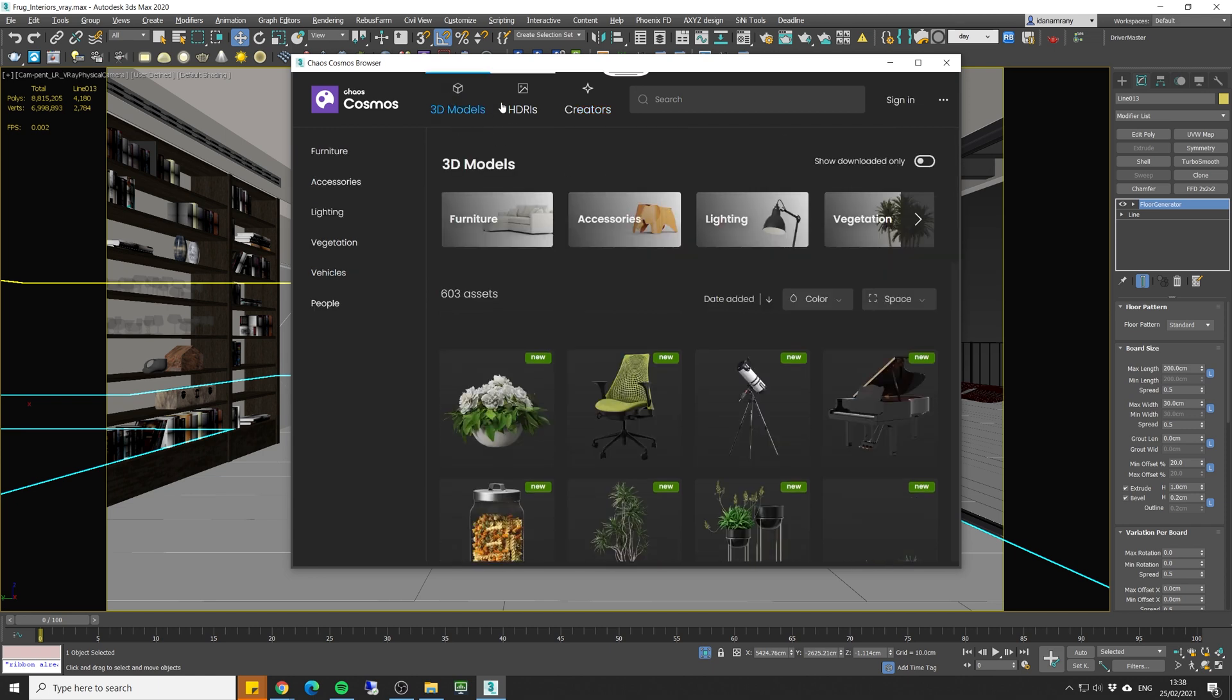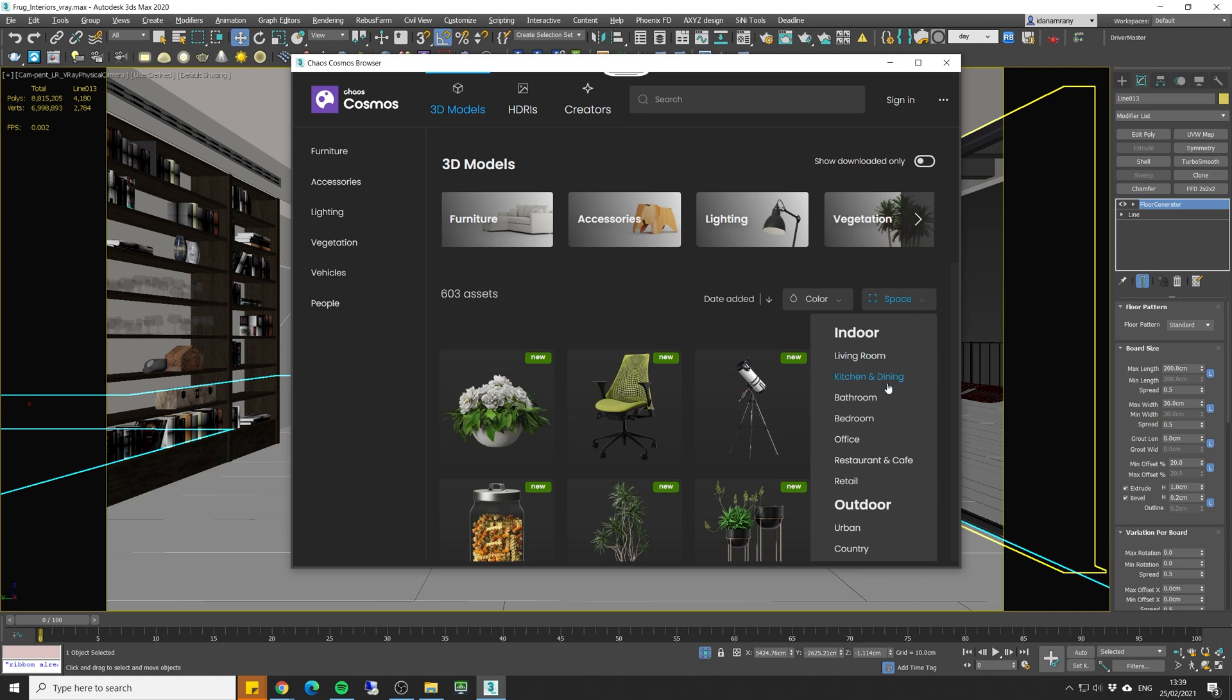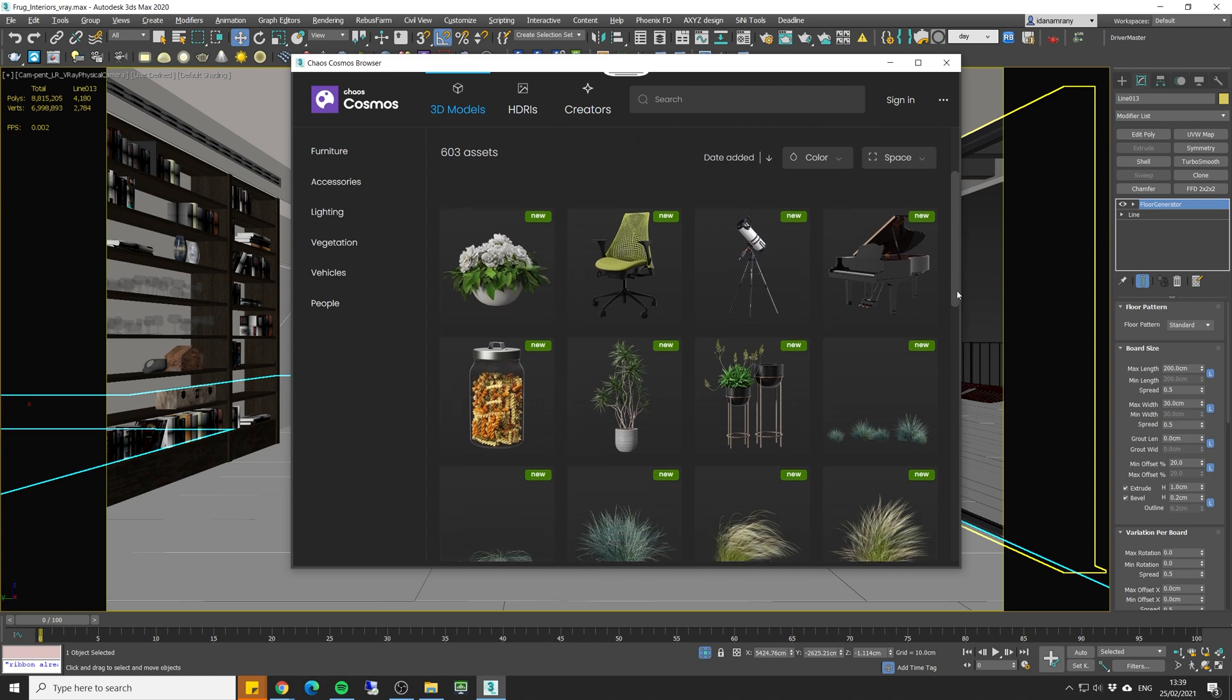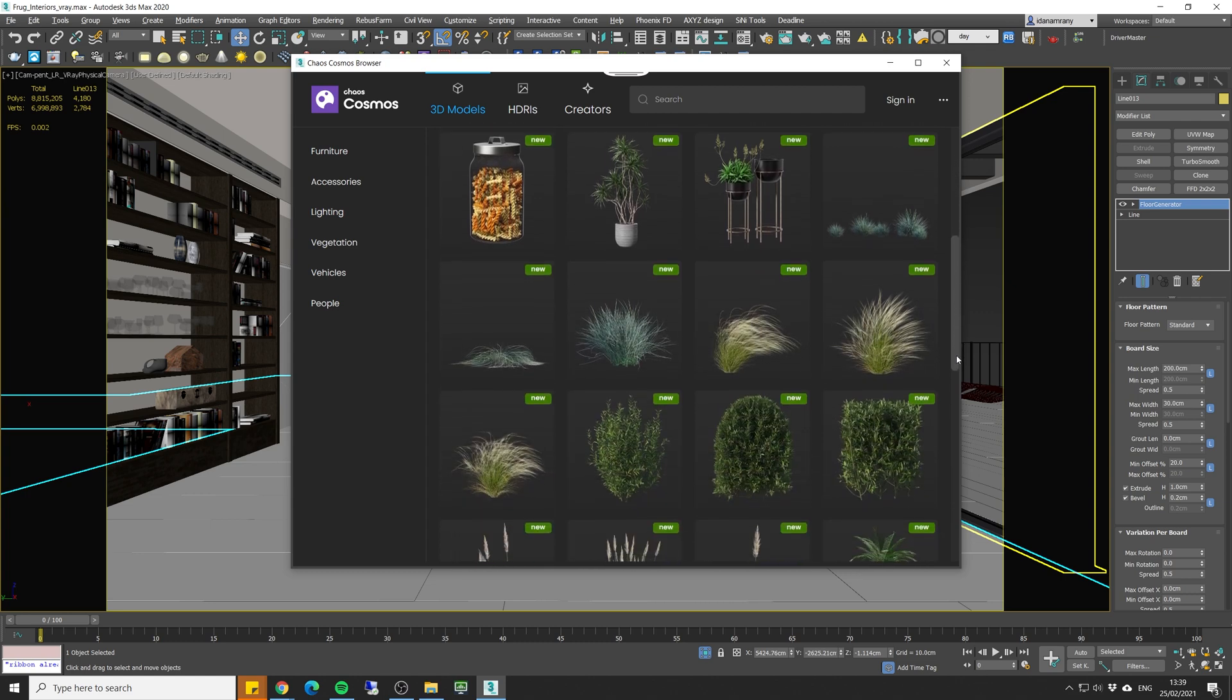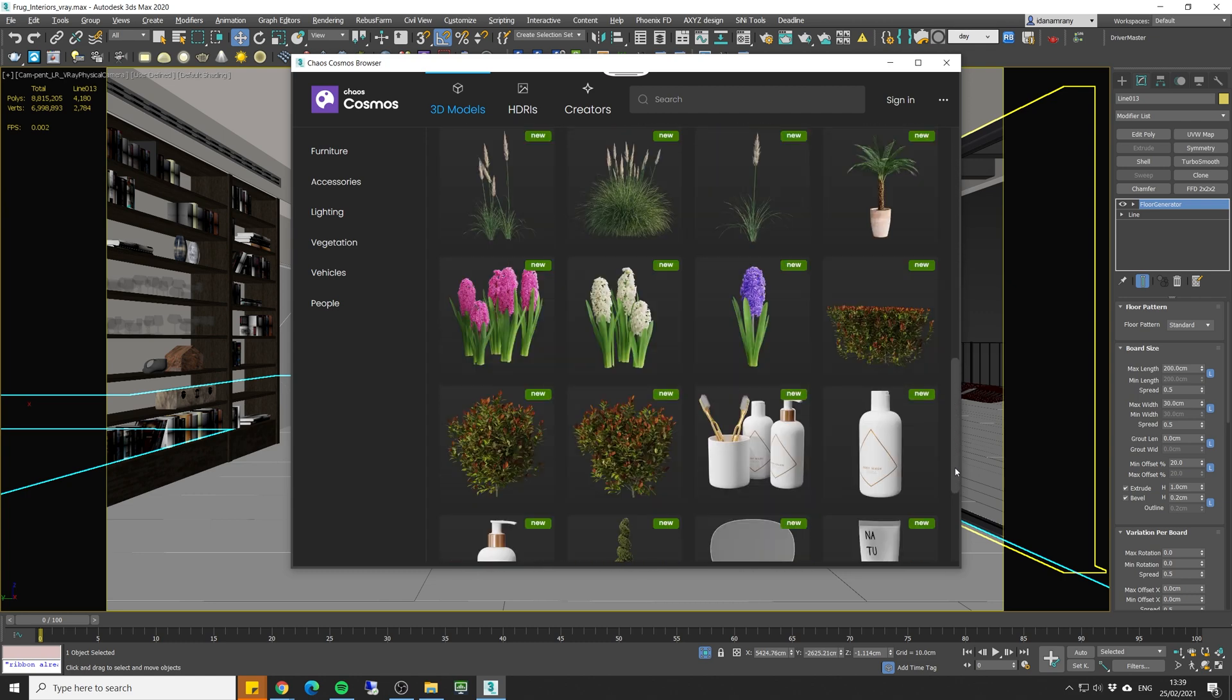So if we go to the 3D model section we can search by different categories, we can search by color or by different type of spaces, let's say living room, kitchen, bathroom. So once again all of these assets are completely free if you have V-Ray license.